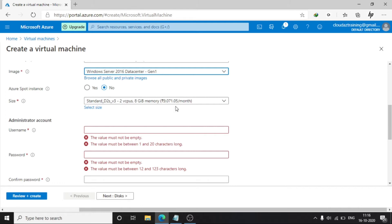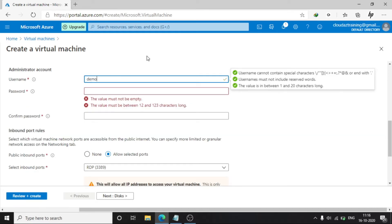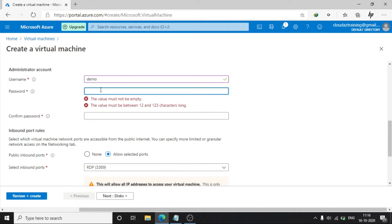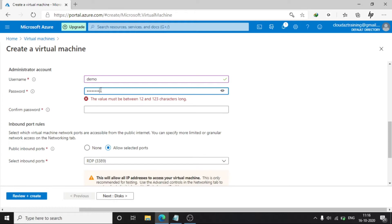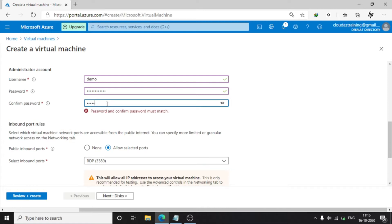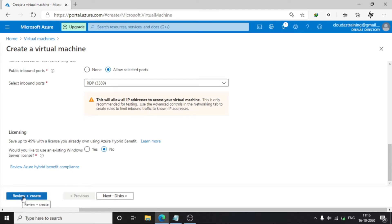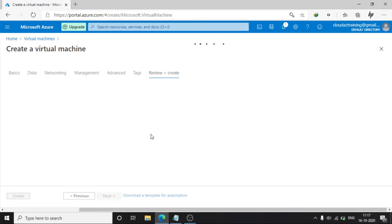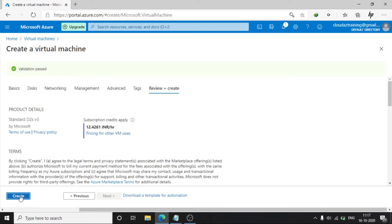The VM size is 8 GB memory and 2 cores. I am giving the username and password, then clicking on Review and Create, and then clicking Create.